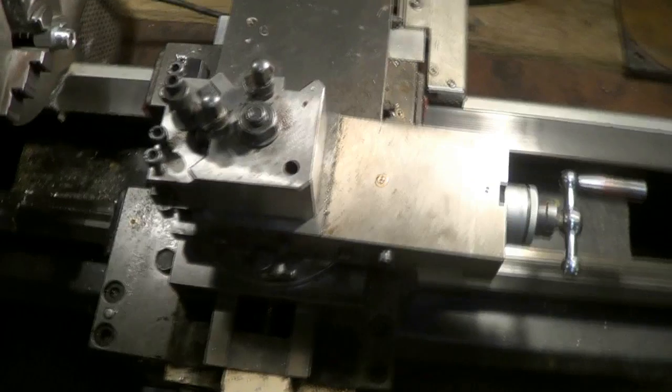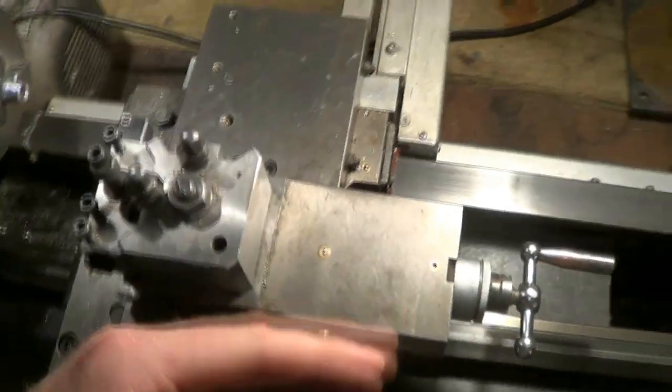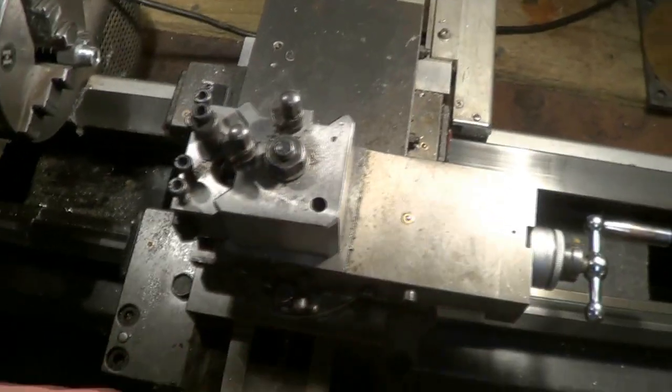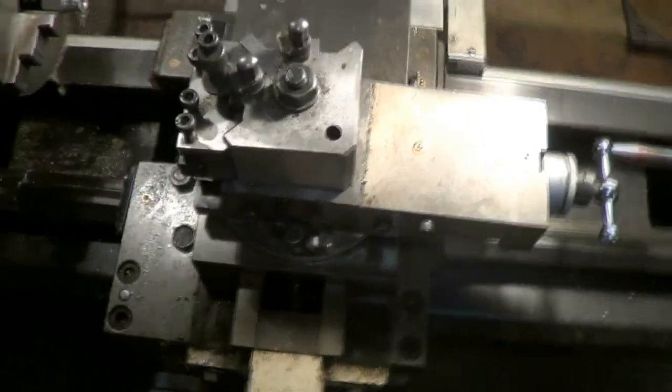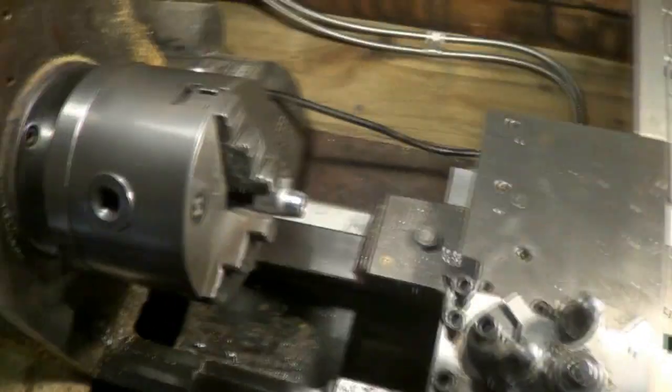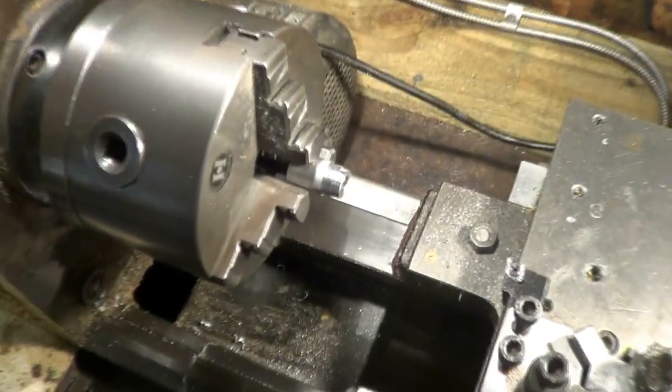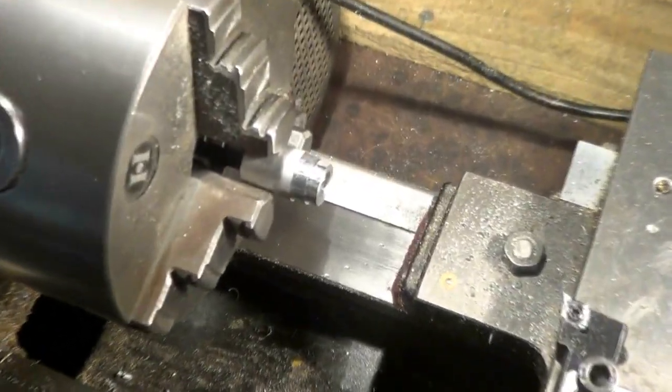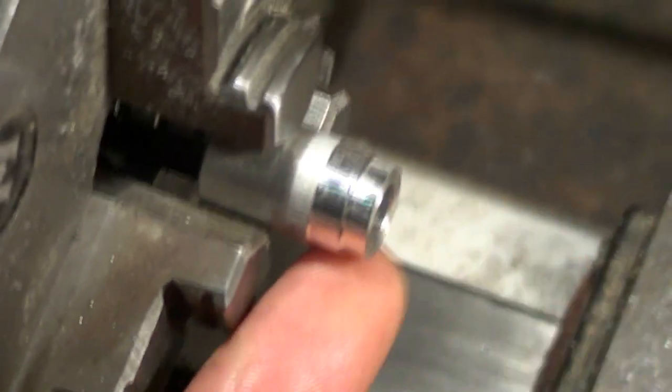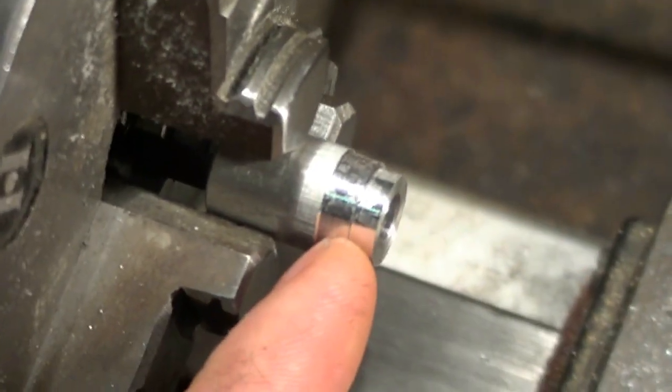I've got this set up at roughly one degree, which is the angle I'm aiming for, and I'm simply going to turn two diameters on a scrap piece of metal.